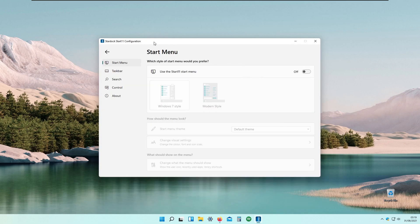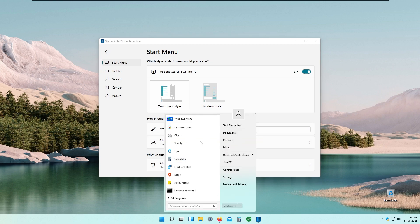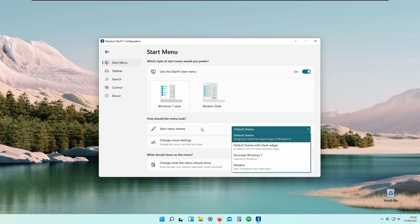Let me introduce you to this program. It uses the Start11 start menu, which changes the Windows 11 default start menu. For example, if I set it to 'on' we have Windows 7 style and modern style. The Windows 7 style looks very slick and we have a lot more themes for it.